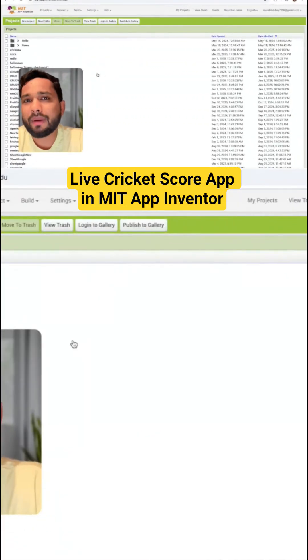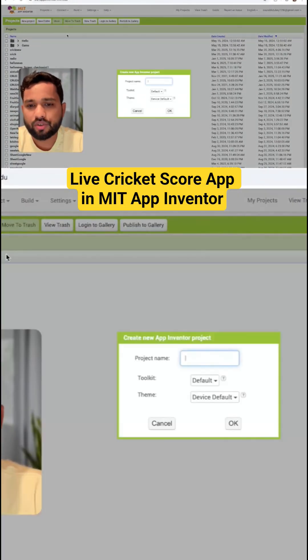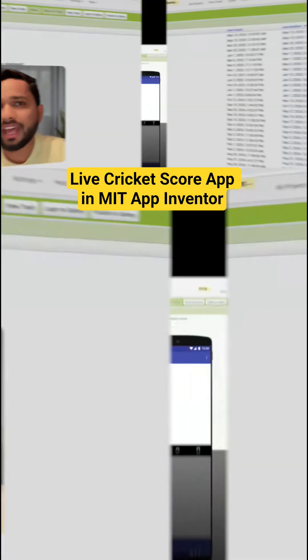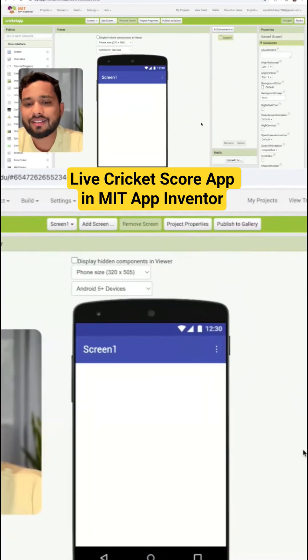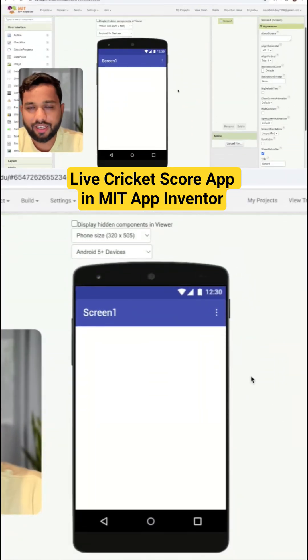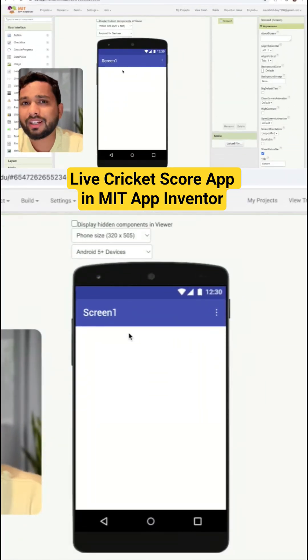First of all, open MIT App Inventor and click on 'New Project'. My project name is Cricade App. You can see this is our main screen. We need to use the other data.